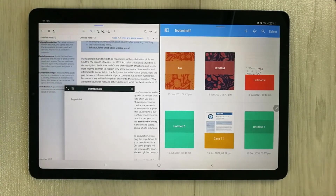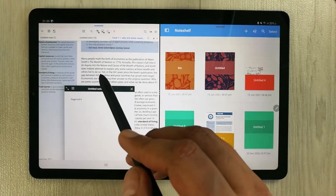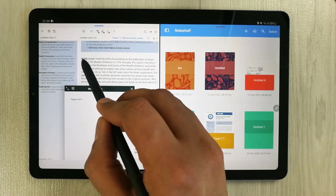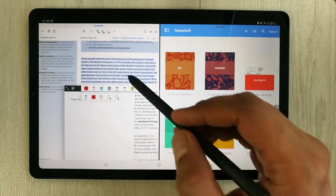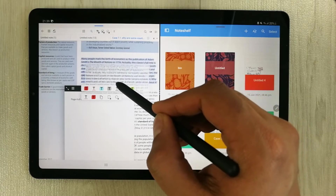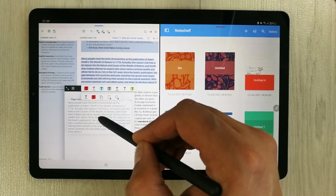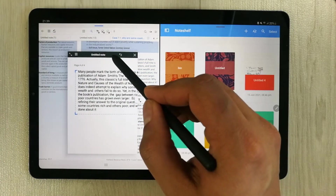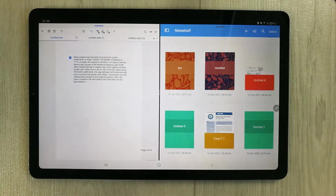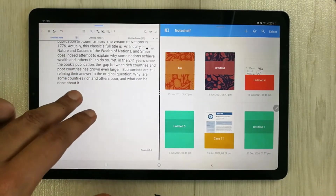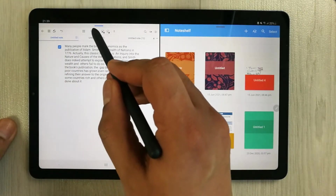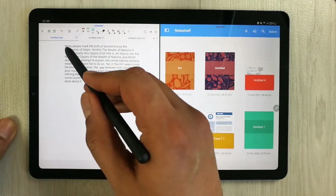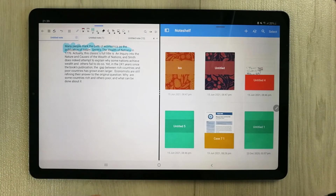Now simply select the text using your S Pen and highlight it, then move it into the pop-up document — just grab it like this and put it over here. You can see the text from the PDF has been placed into the pop-up document. You can edit it, highlight it — this is an amazing feature that Flexil gives you.